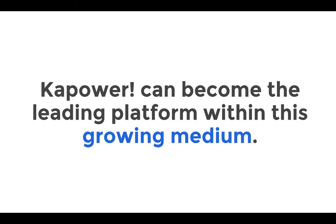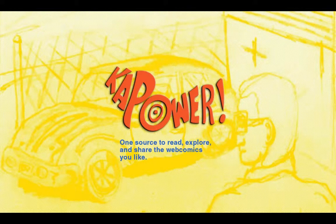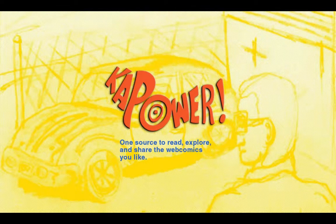I hope to launch Kapower within six months and quickly from there become the Netflix of webcomics. And become the one source to read, explore, and share the webcomics you like in this growing medium. Thank you.